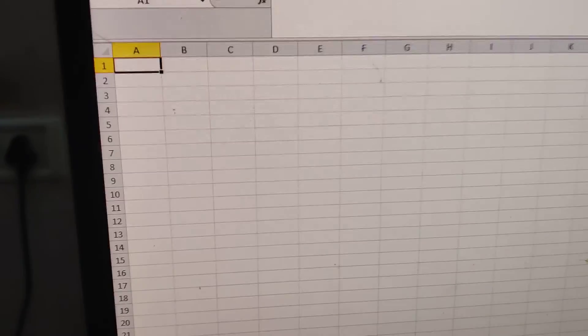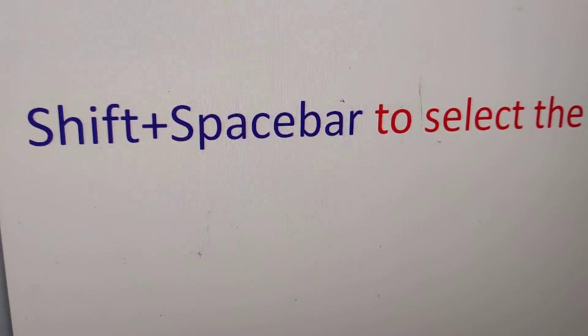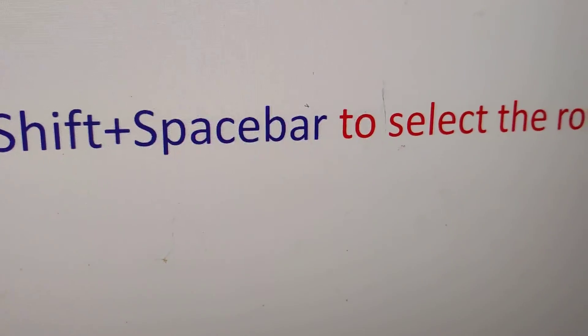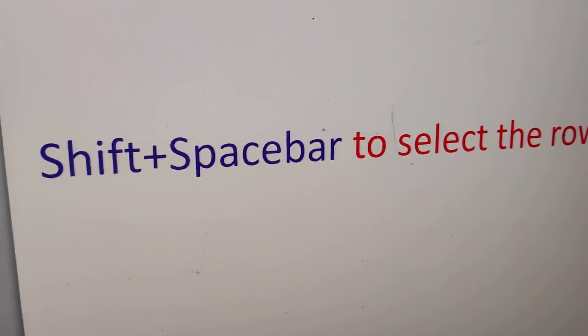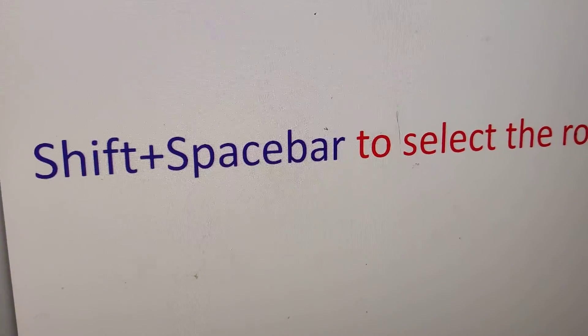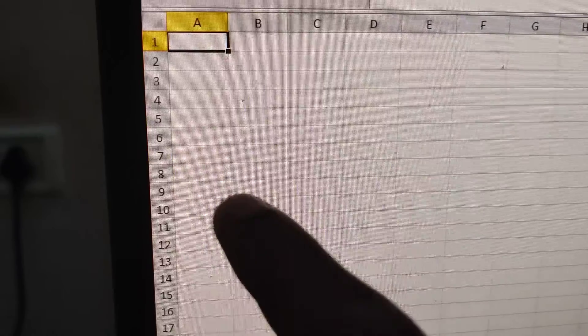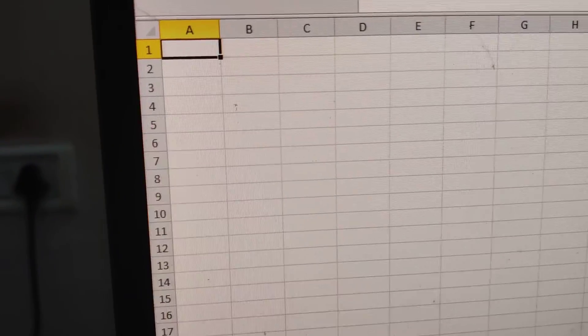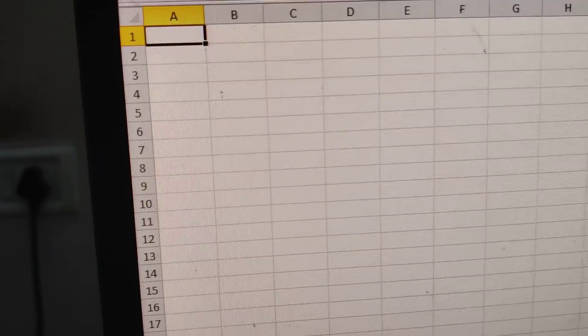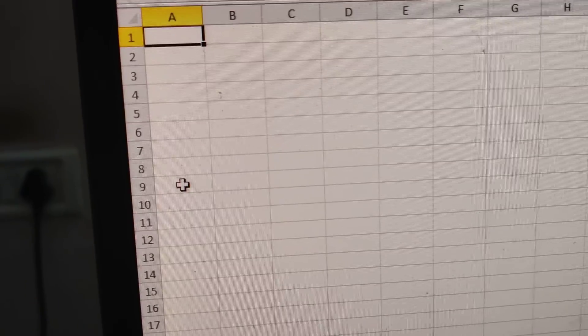In Excel, you can press the shift key and spacebar key to select a row. For example, if I want to select row number 9 in this Excel sheet, I move my mouse and select it.